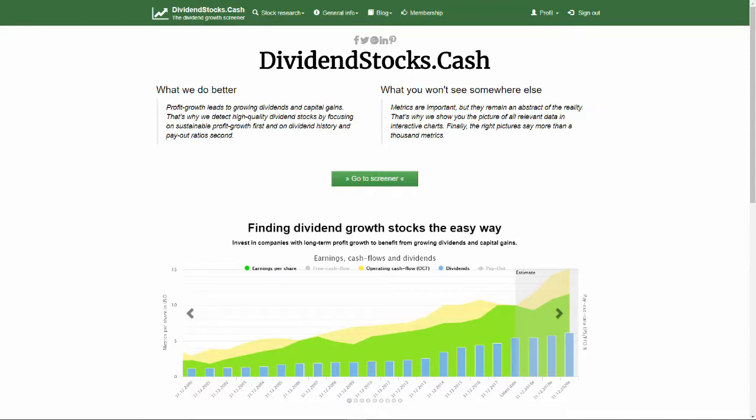Hello and welcome. My name is Thorsten Tiet. I'm the founder of Dividend Stocks Cash, a stock screener making long-term profit growth visible to anyone.